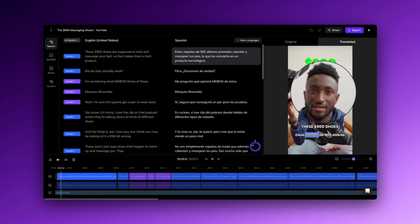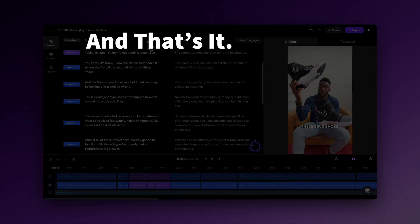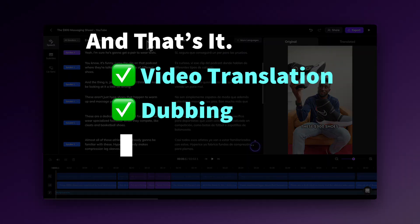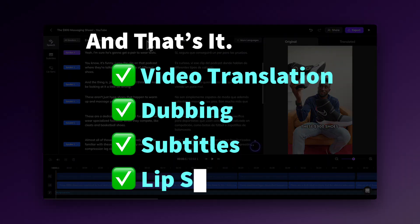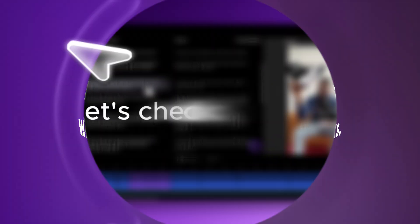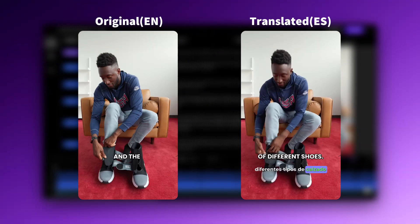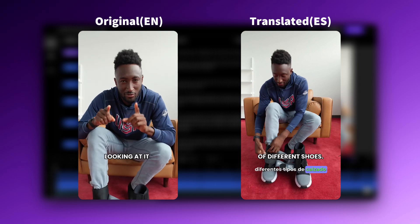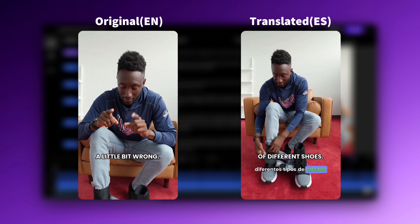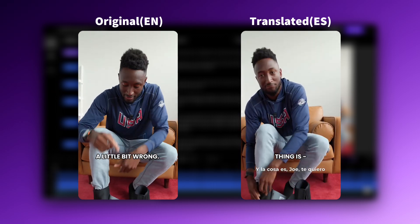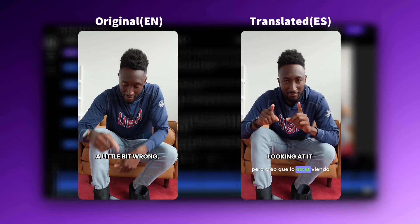[Spanish audio: 'Estos zapatos de 900 dólares.'] And that's it — video translation, dubbing, subtitles, and lip sync, all done in minutes with just a few clicks. Let's check the result. [Original English: 'And the thing is, Joe, I love you, but I think you may be looking at it a little bit wrong.'] [Spanish dubbing: 'Y la cosa es, Joe, te quiero, pero creo que lo estás viendo un poco mal.']